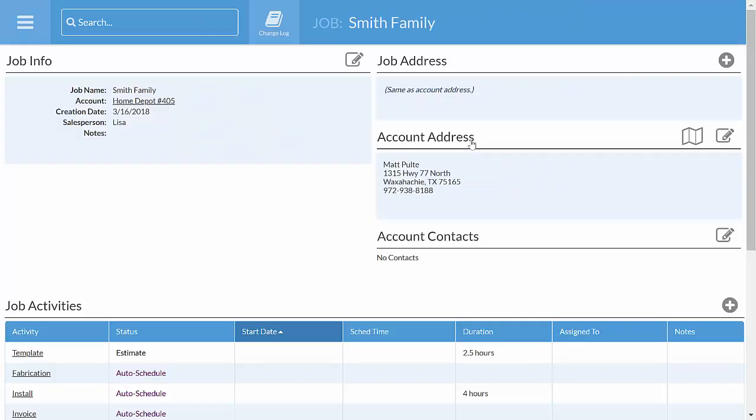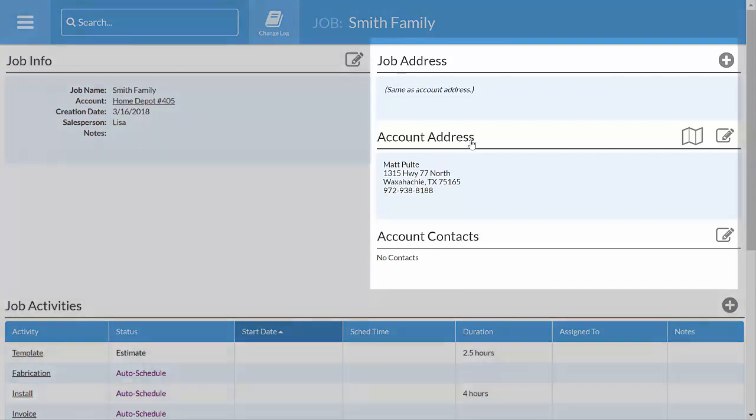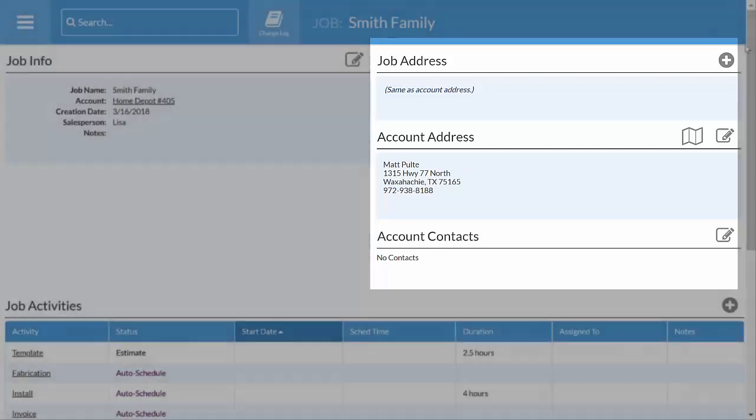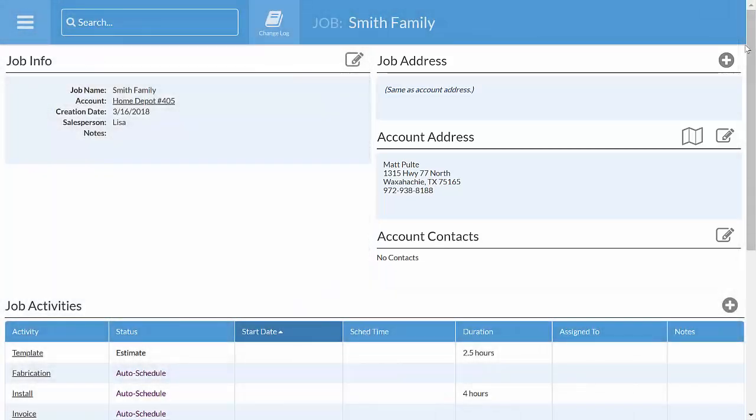You can enter basic contact information, like name, address, and phone number, and right now we'll also put in some more details about the job, like the room, square footage, material color, and edge profile.